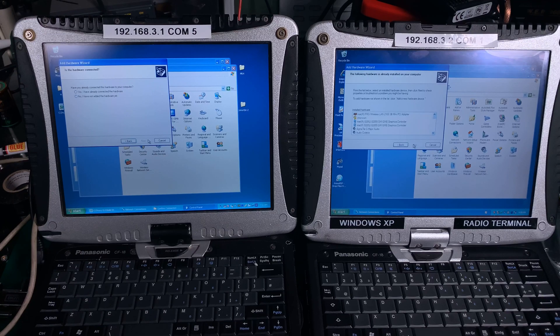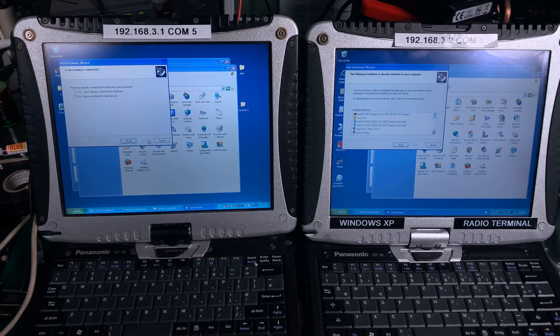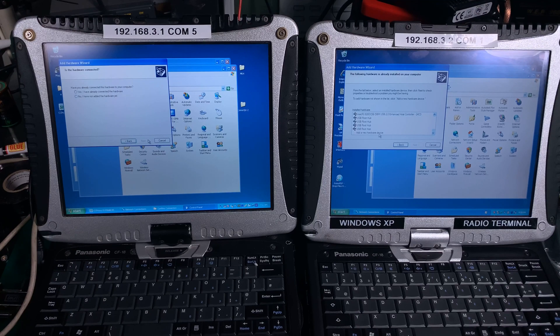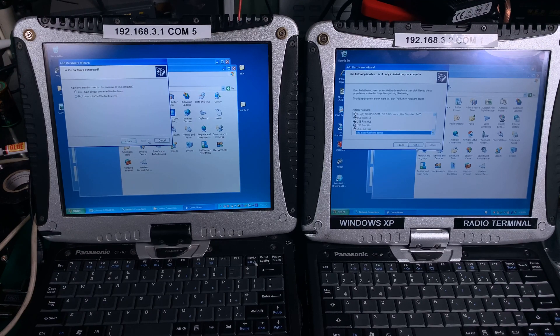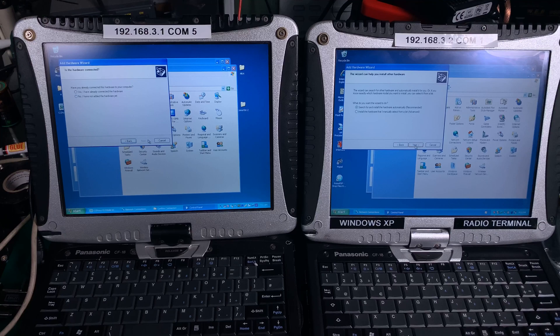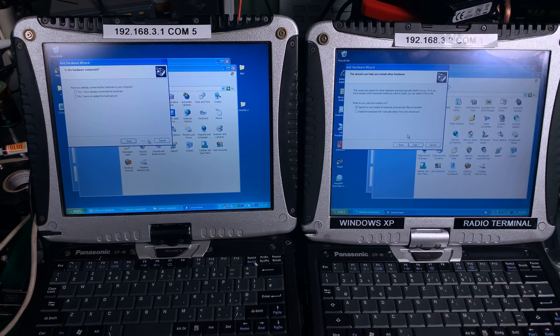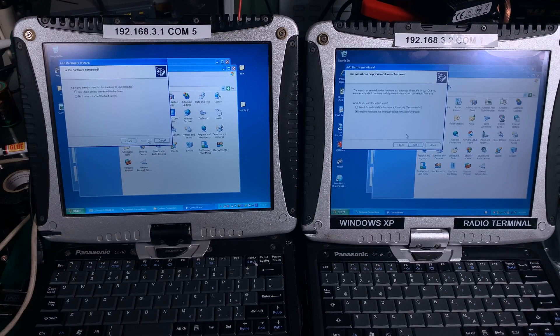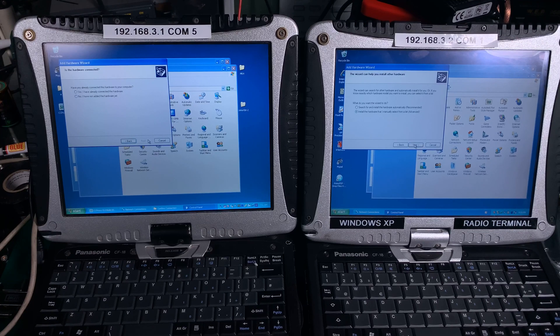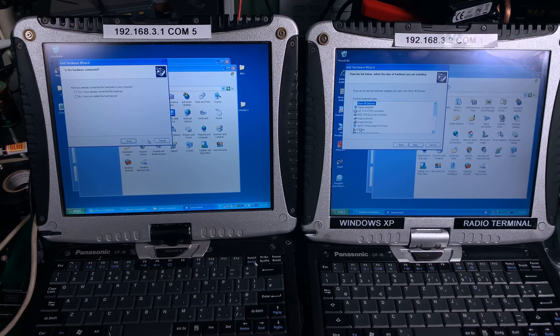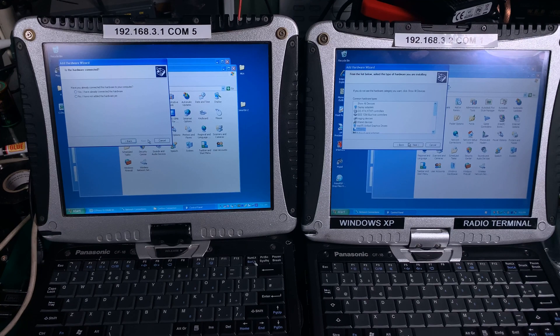So we are going to say yeah we already connected this. We go to the bottom and add new hardware device. It won't be on that list because it does not exist. Here we are going to install manually. We hit next, we go to modems, we hit next.